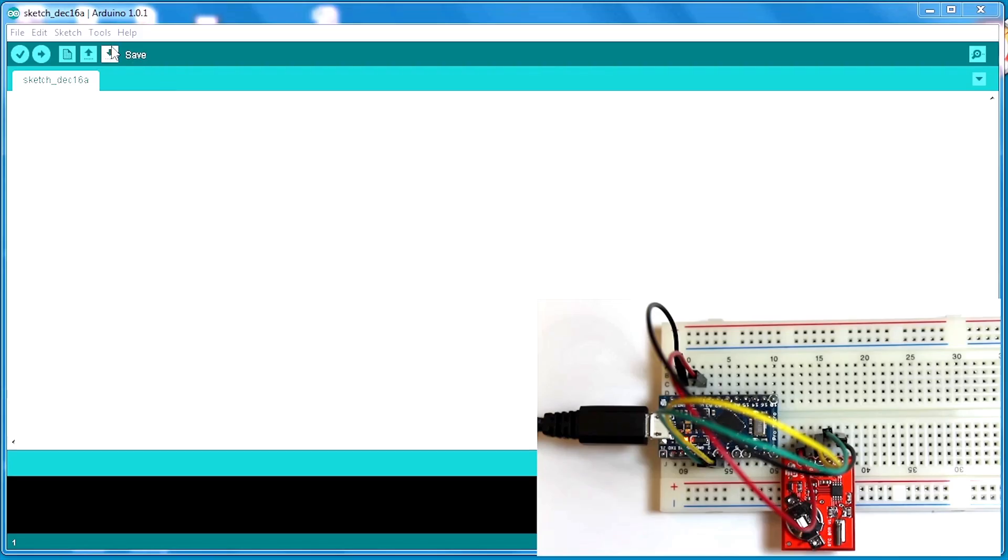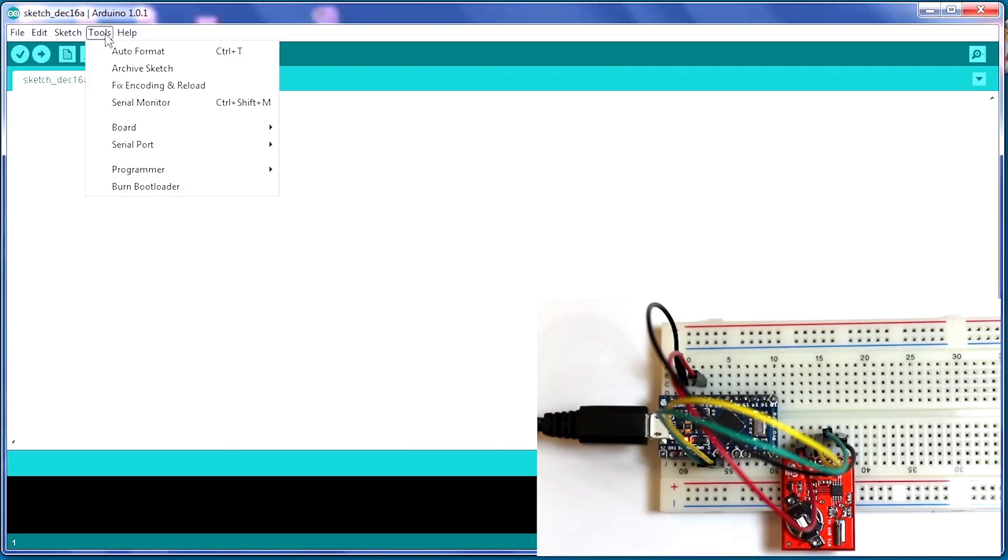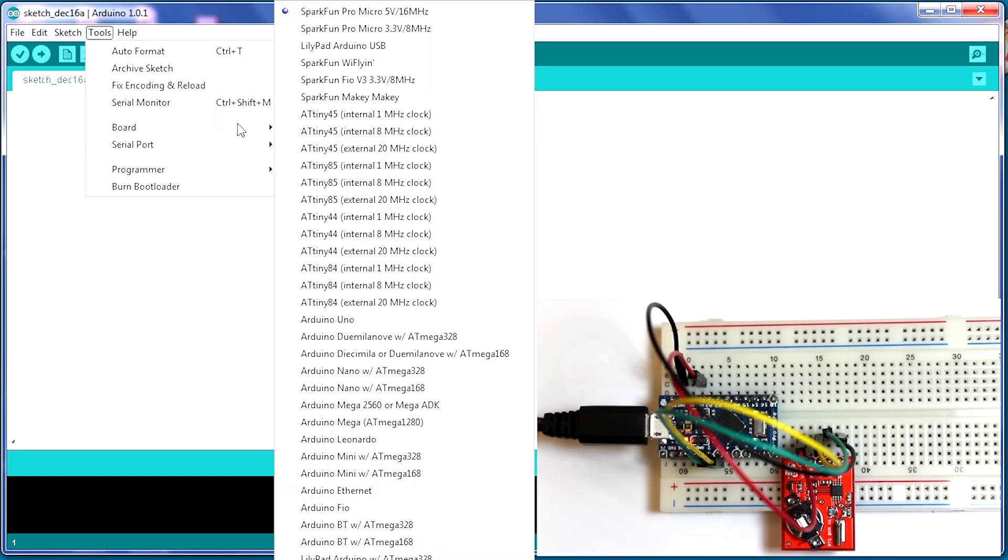Next, open your Arduino IDE software and check your serial port and make sure that it is connected. We want to check the board and make sure that we do have the ProMicro five volts selected. It's important to get that correct.